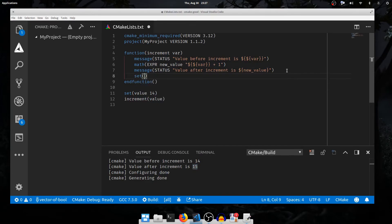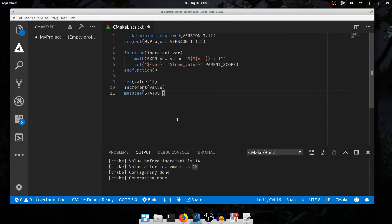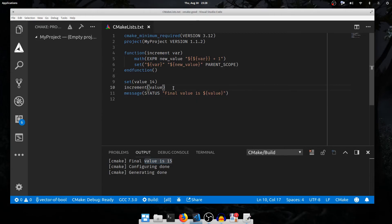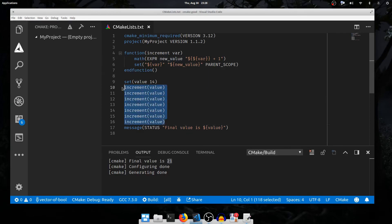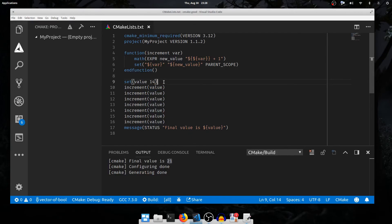Can we send it back to the caller? Yes. The magic is: we set the variable named by var — using ${var} as the first argument to set — to the value of new_value, in PARENT_SCOPE. We call increment several times and the final value is now 21, because each time we pass over increment we increment the value of the variable named by the first argument. This double dereference is how CMake knows where to store arguments — it's how you pass an output variable by name.